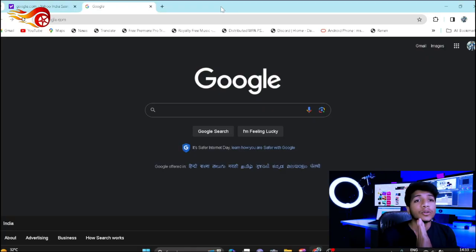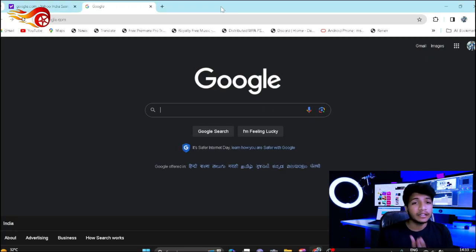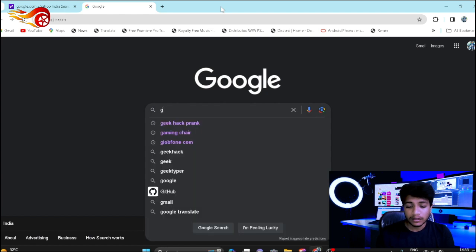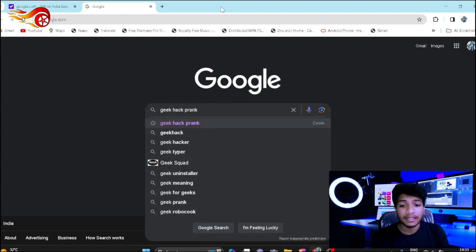I'm going to take you to my computer. I'm going to go to Google. I'm going to talk about GEEK and the hack and prank websites.